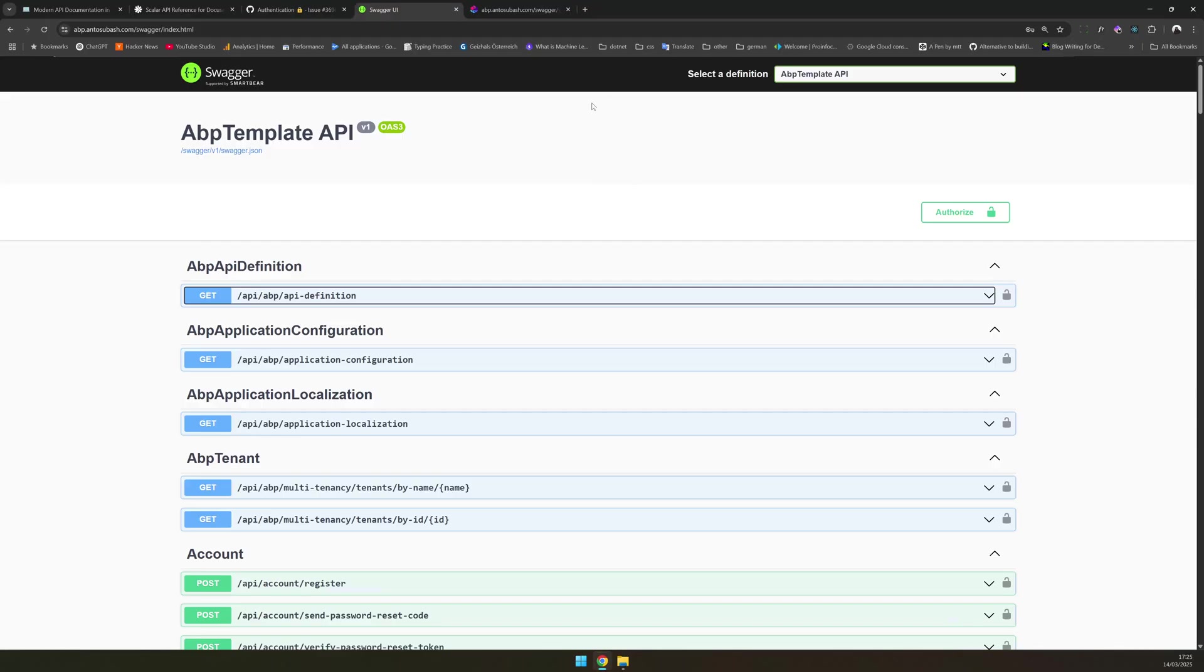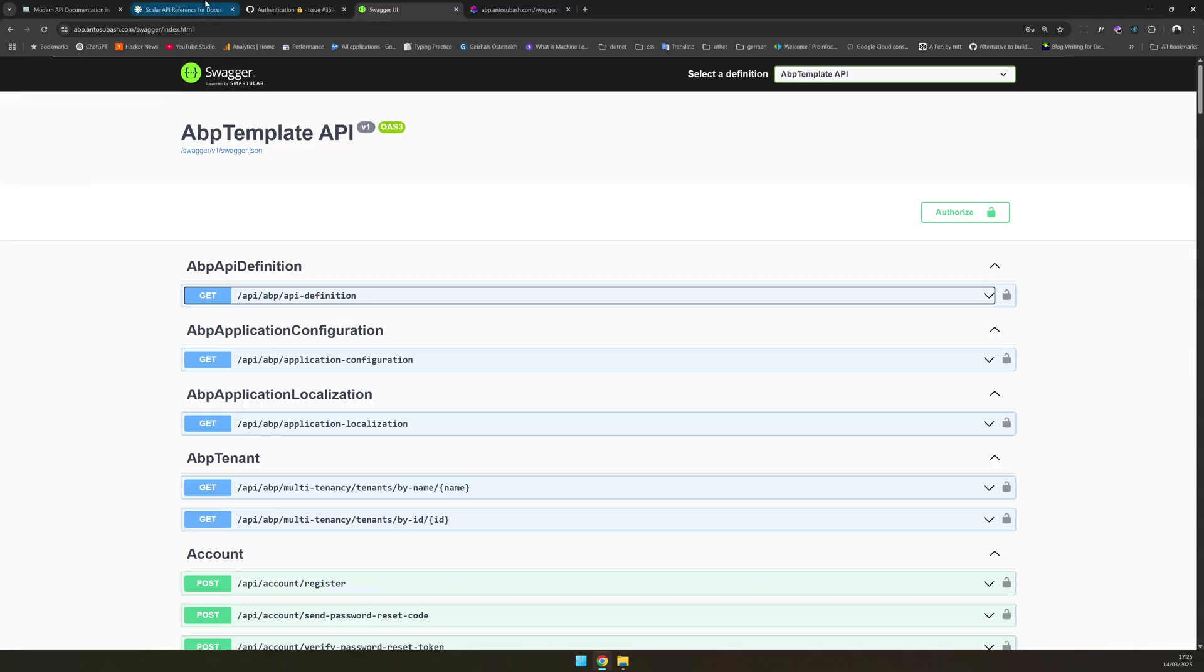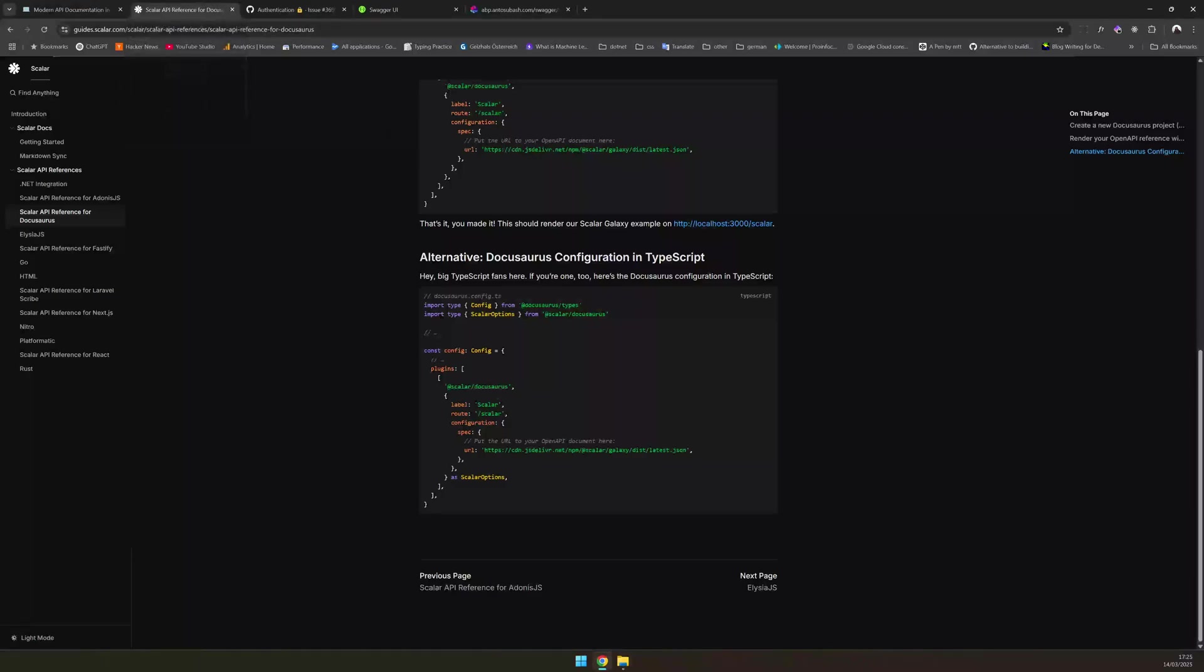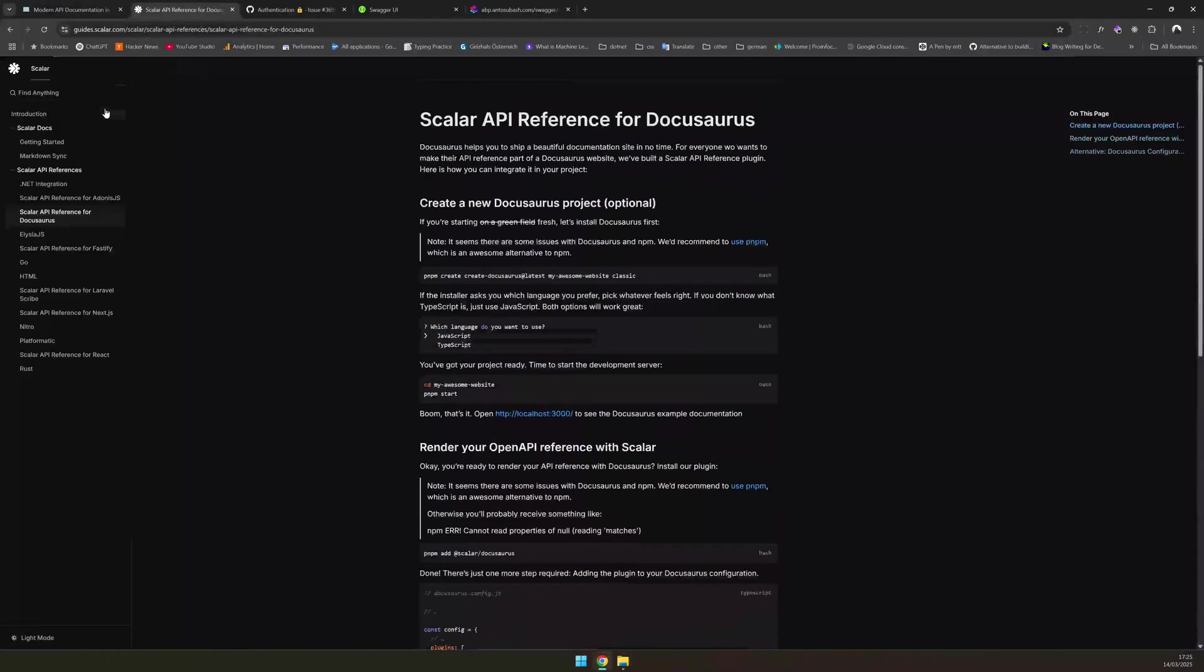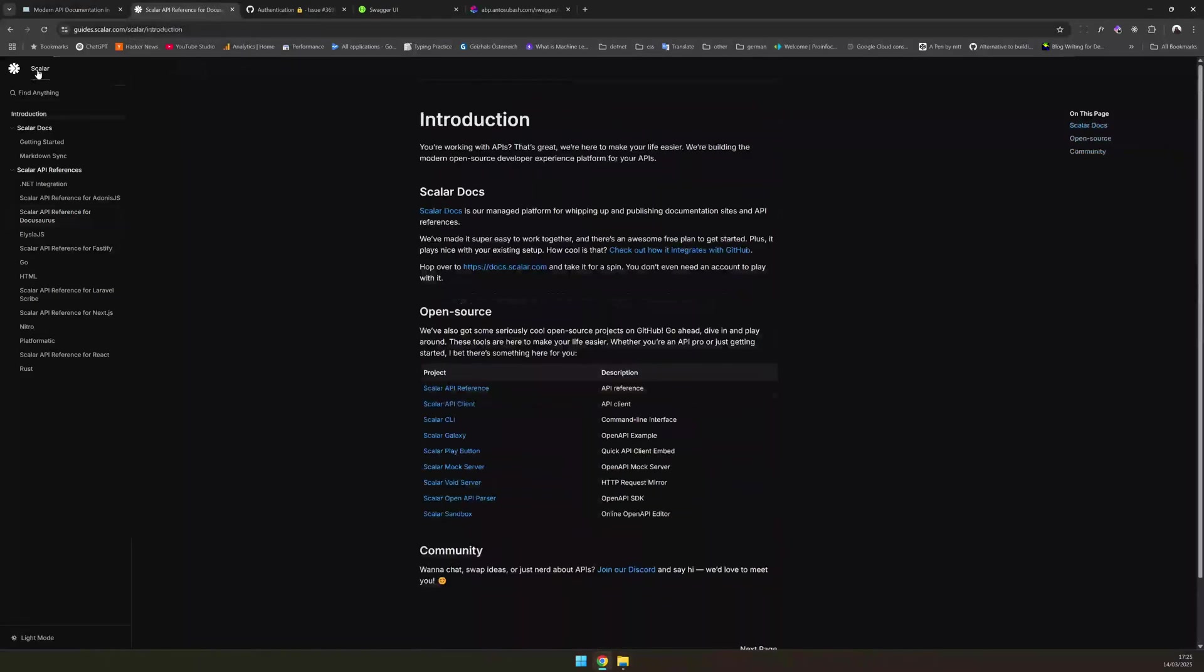So if you want to search any endpoint, it's going to be hard. And also, it seems like they are not doing so much development and the project is kind of abandoned. So that is why Microsoft is promoting Scalar as an alternative for doing API documentations in .NET.